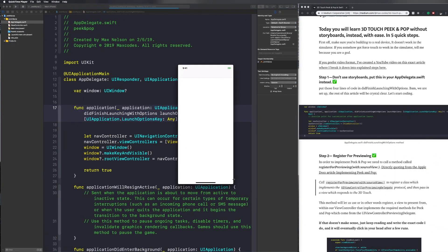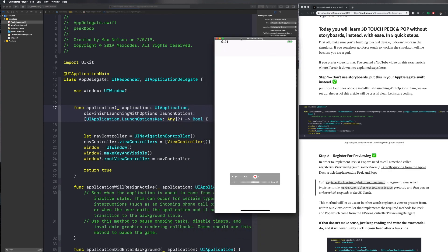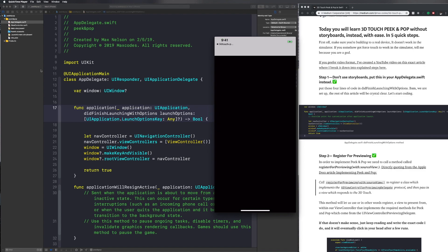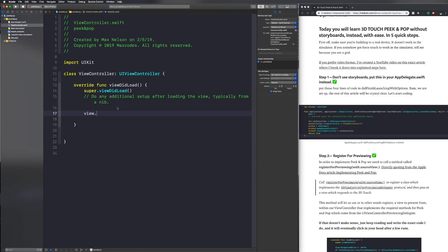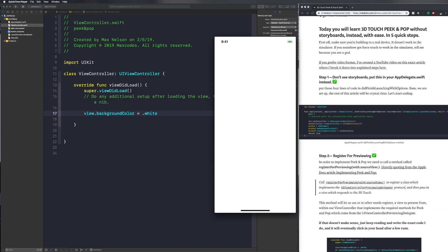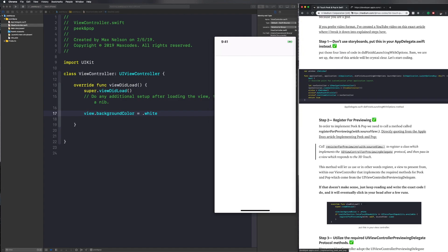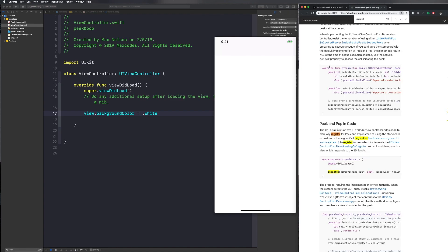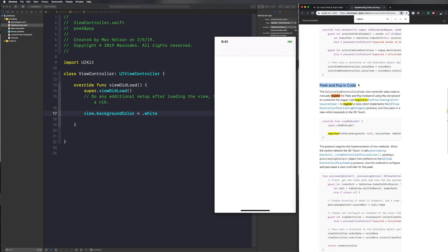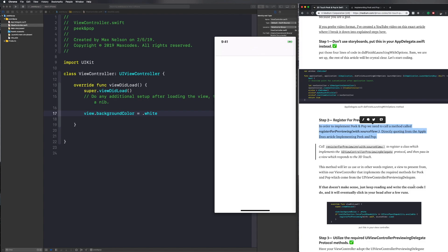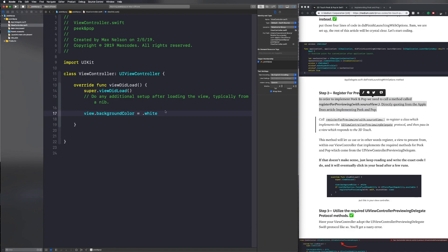It's basically going to open up a black view controller within a white navigation bar. We need to go to ViewController.swift and say view.backgroundColor equals .white. Now we need to think about Peak and Pop. If you go to the Apple developer documentation, we have to go to Peak and Pop in code since we're not using storyboards. We need to register the view within our view controller that we are going to pop the other view controller from.